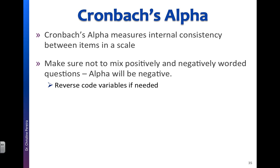If you have a mix of positive and negatively worded questions, your alpha will be negative. So you need to make sure to reverse code your variables first. Now you can choose to reverse code the positive ones or reverse code the negative ones. It doesn't matter. Just make sure they're all going in the same direction. And if you want to see how to reverse code variables, please see that specific video.